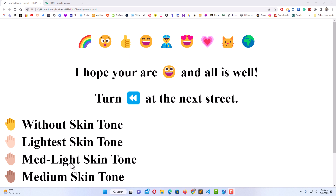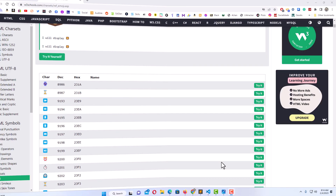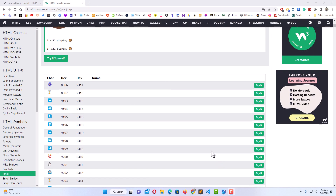Let me jump over to the W3Schools website and show you a little reference page here. I'll place this page down in the description — this is a pretty good reference for HTML emojis. This gives you hundreds of emojis, and you can find other references online too, but I'm using this one here.